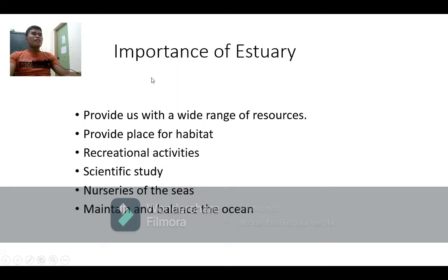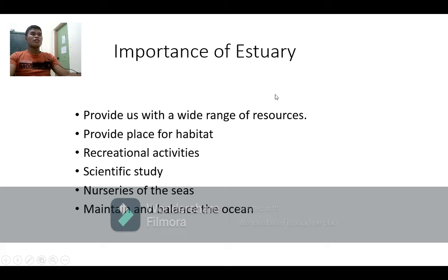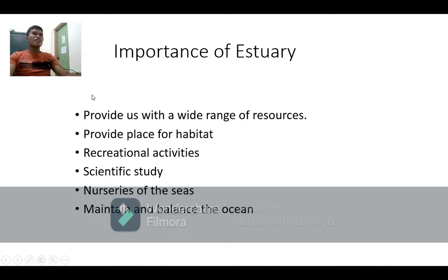Here is the importance of estuaries. First, estuaries provide us with a wide range of resources — for example, they can become tourist spots, and others develop them and charge entrance fees, making them a source of income.